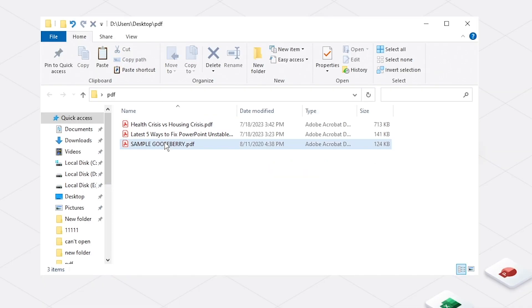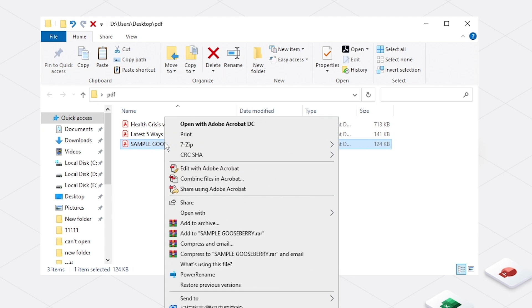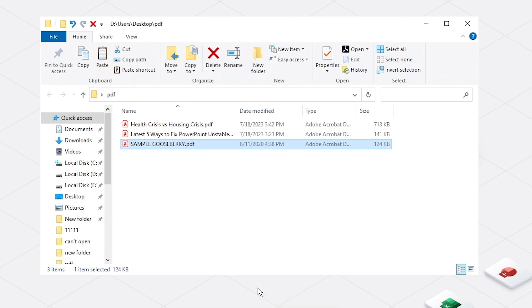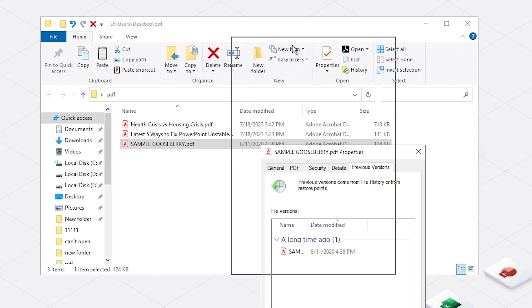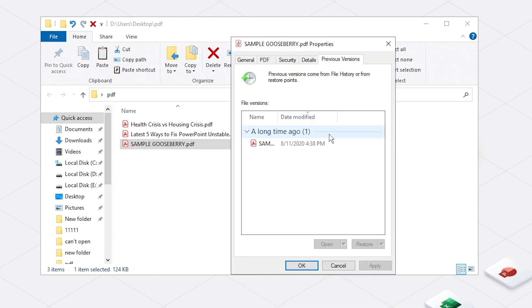Right-click the PDF. Select Restore Previous Versions. Choose a previous version and restore it.